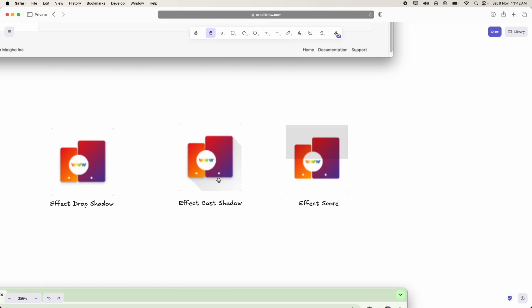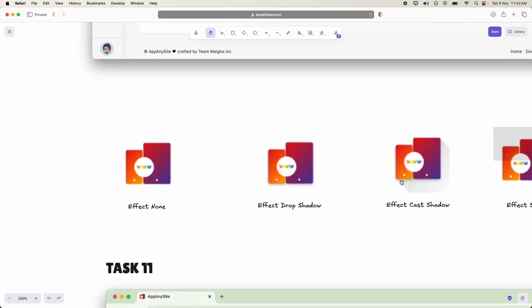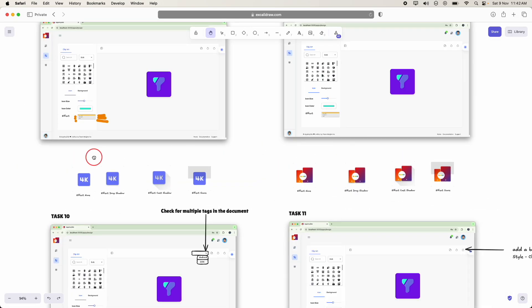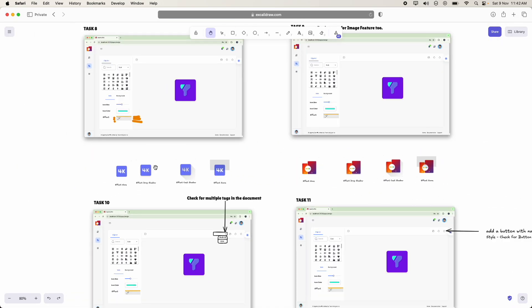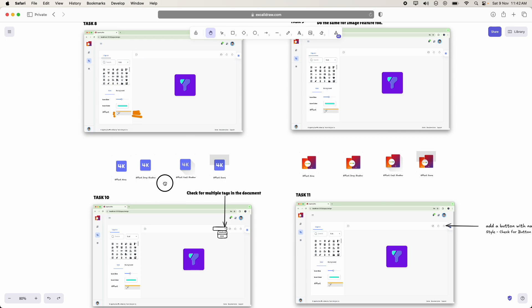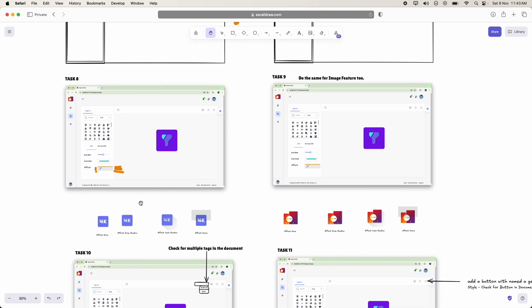Effect none, effect drop shadow, effect cast shadow, effect score. So this is task 8 and 9.